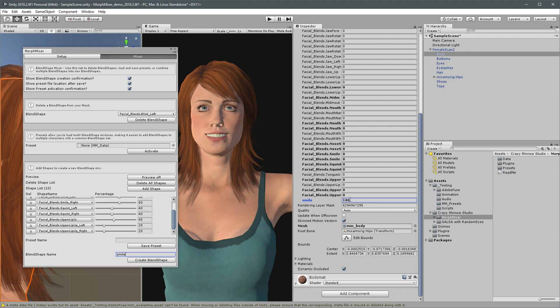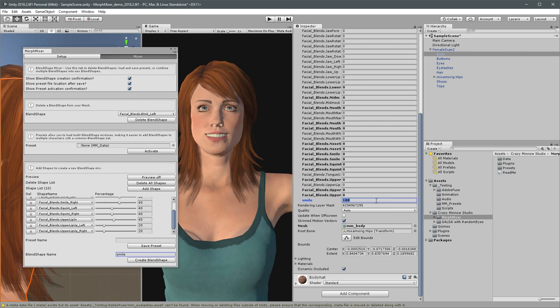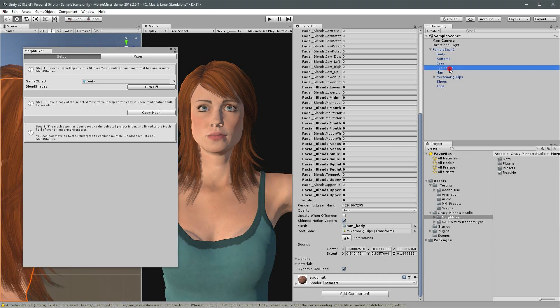Since our smile expression includes an eye squint, we'll now repeat the process on our eyelash skin mesh renderer so that we have a corresponding smile blend shape. I'll set our new smile blend shape back to zero. Select the setup tab and drag our eyelash game object into the game object field for step one.